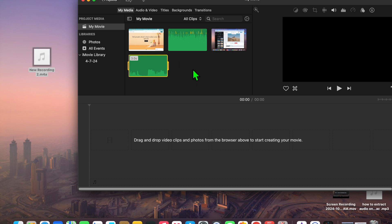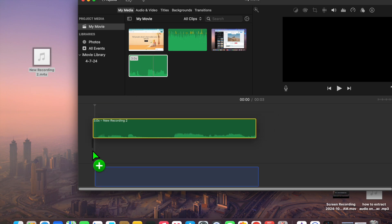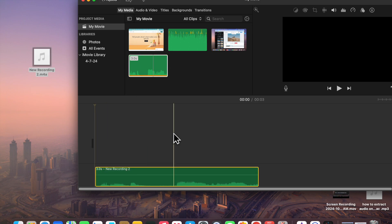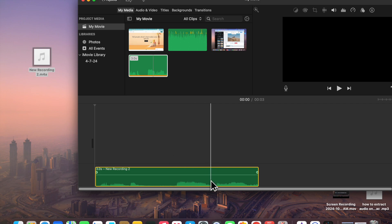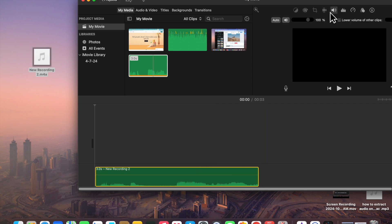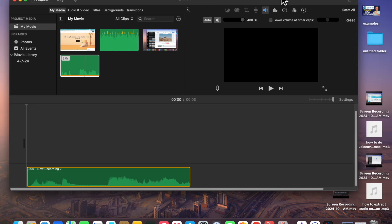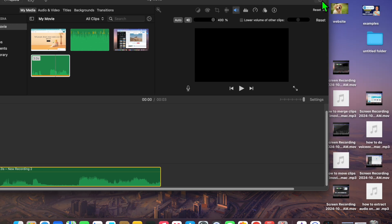Drag and place the voice memo into iMovie. Once you have added it, drag and place it onto your timeline. If you would like to edit it — for example, to increase the volume — select the voice memo, tap on the speaker icon, and increase the volume.